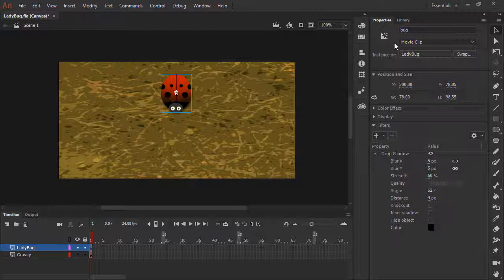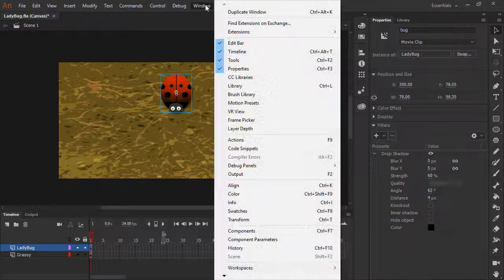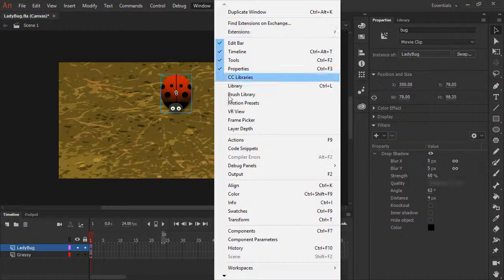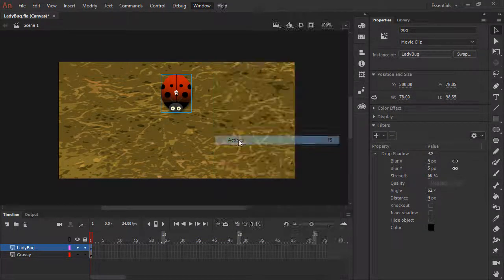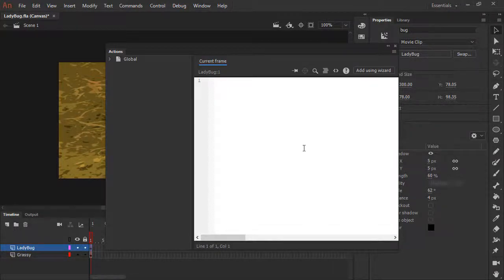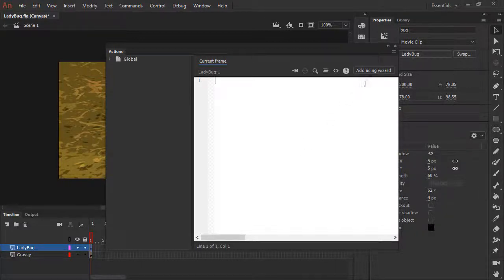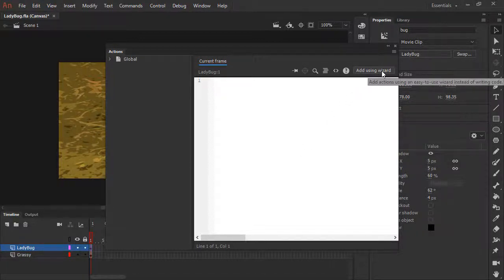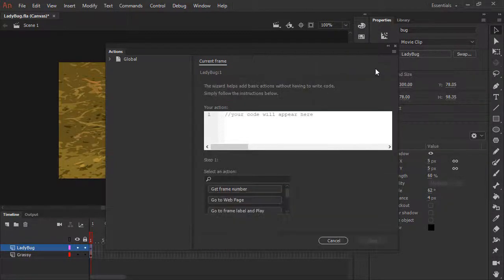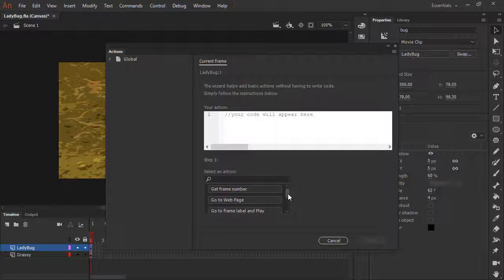To add any sort of code to make it interactive, we'll need to use the actions panel. Choose window, actions to summon the actions panel. As of yet, we have no code whatsoever. A simple way of adding code to a JavaScript document is to click the add using wizard option here. This provides a number of very common actions to add to your document.